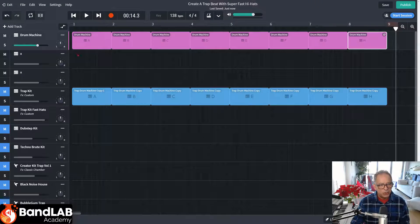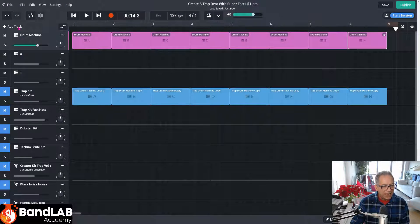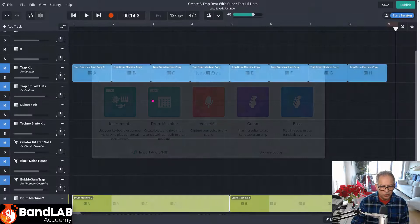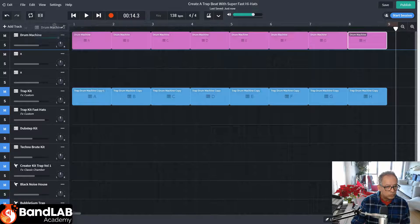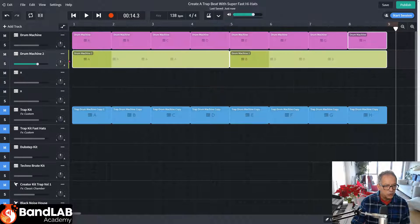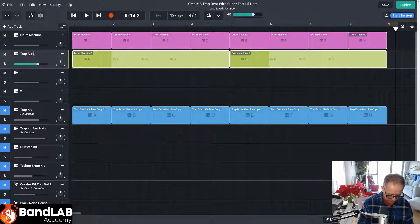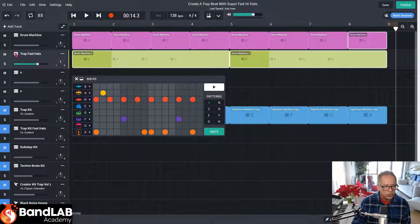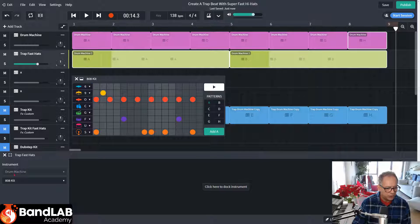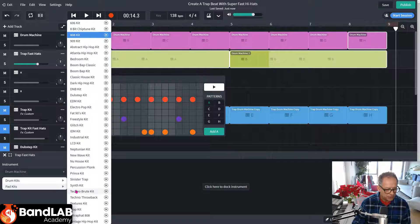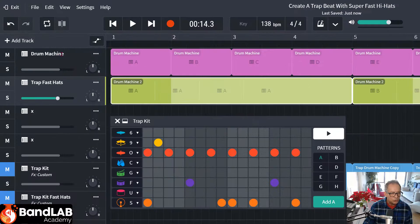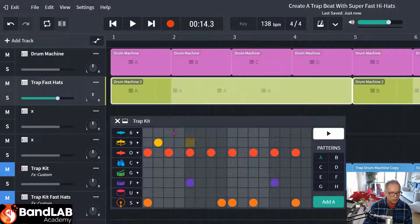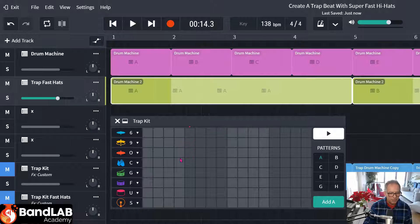First thing I'm going to do is get another drum machine here. So let's add another track and click on the drum machine. Let's move this drum machine up to the top. So we can clearly see. Let's go underneath the first one. Okay. And let's call this Trap Fast Hats. I'm going to click on the icon here. And I'm going to change the kit. It's 808. So to stop the confusion, I'm going to change it to... Click on 808, Pad Kits. Let's go to a Trap Kit. So the original drum machine is 808. And the new one is going to be the Trap Kit.